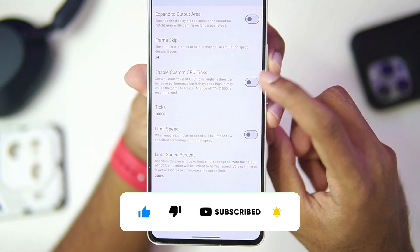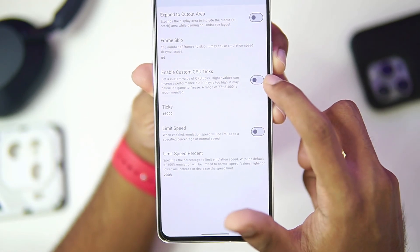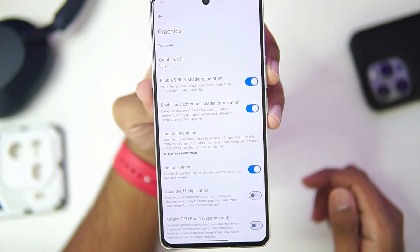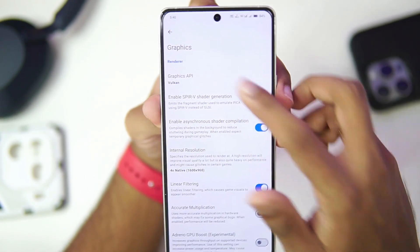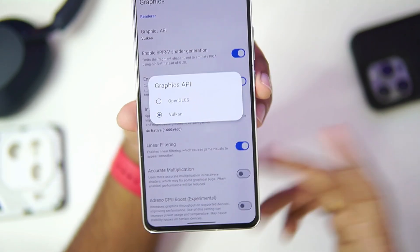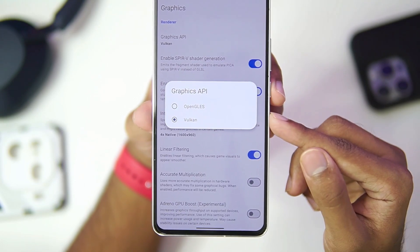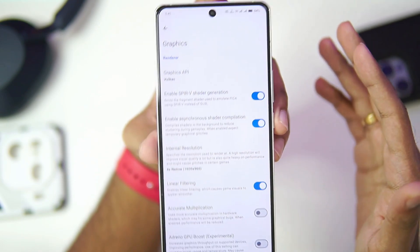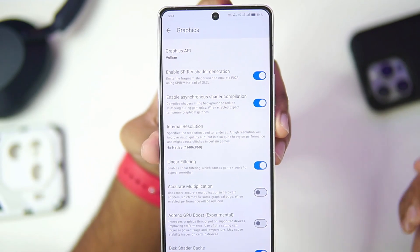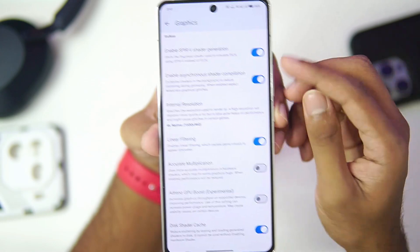You can also enable custom CPU ticks to improve performance, but if they are set too high it may cause the game to freeze. Head over to the Graphics section. Make sure to set the graphics API to Vulkan if you have Android 10 or above, but if you have a low-end device go with OpenGL ES. Devices with Mali GPUs can also use OpenGL ES for better performance.